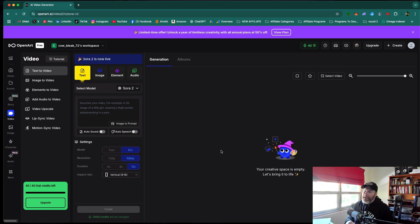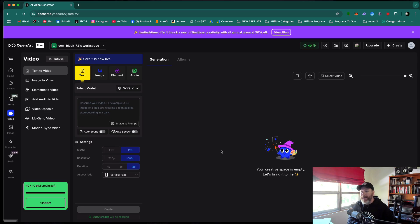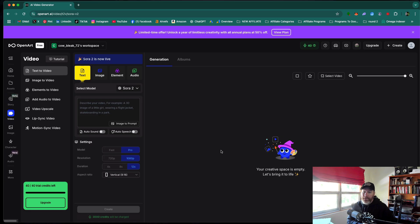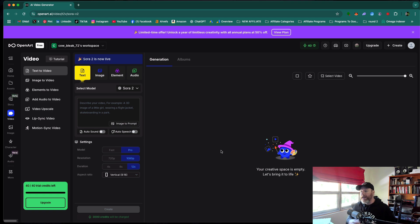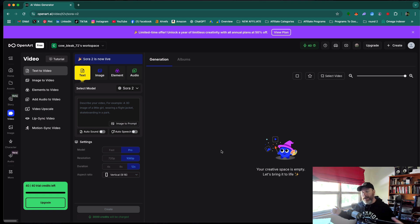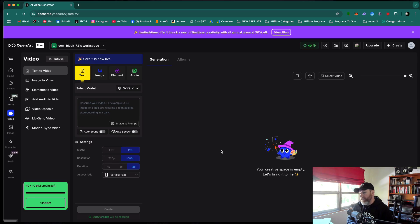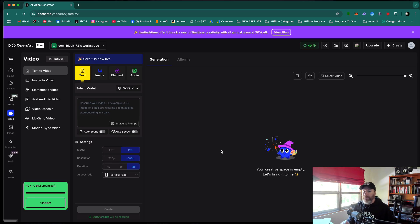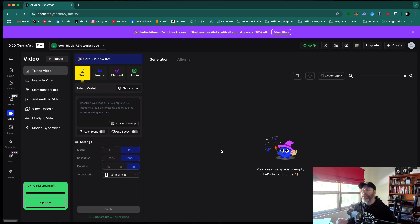So just to recap, if you want to get access to the Sora 2 website, you can just use my method of getting a code from their Discord server. And if you are in the United States, you're very lucky. You don't need to use a VPN. You can just enter those codes and start generating videos straight away. If you're outside of the USA, you will need to use a VPN to use Sora 2, or the other option is to sign up for a free account on OpenArt AI and start generating straight away.